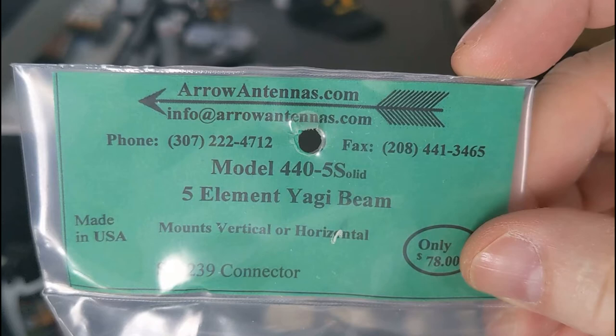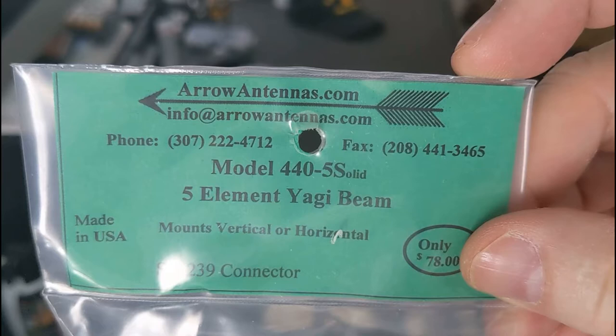Bob here, welcome back to the channel. Today we're going to unbox and assemble a Yagi beam antenna for 70 centimeters from a company called Arrow Antennas. I purchased it for about $78, so let's get on with the video.